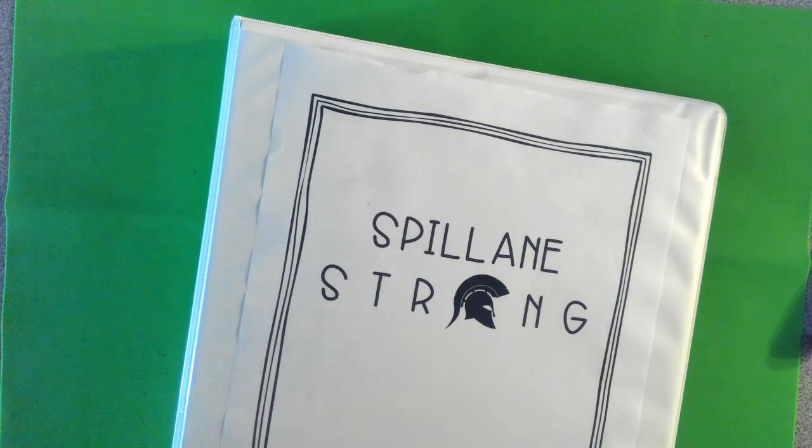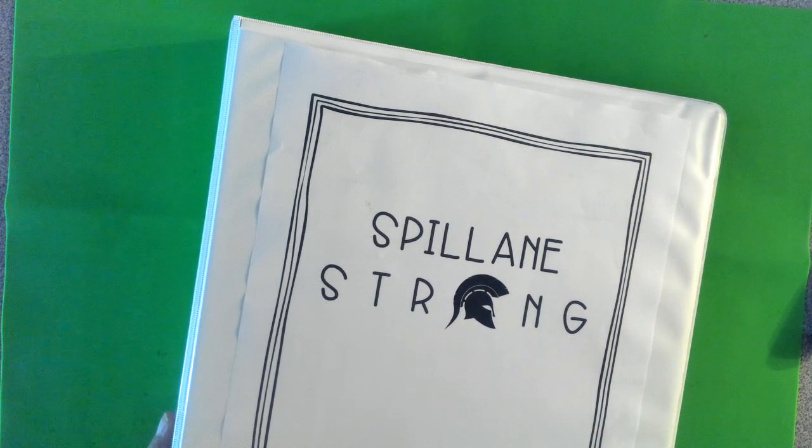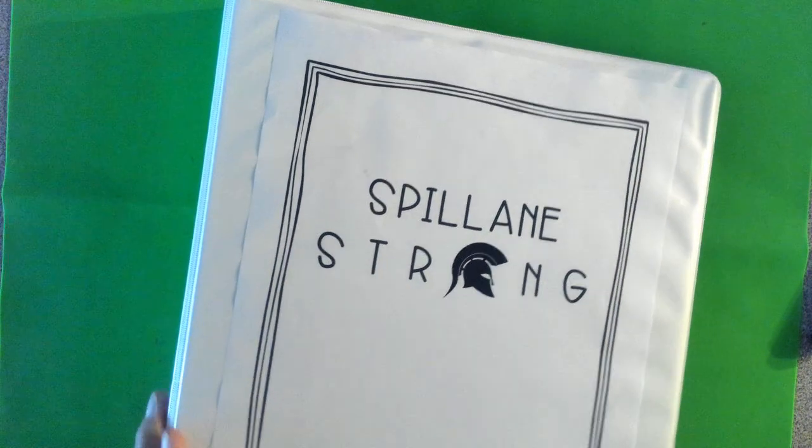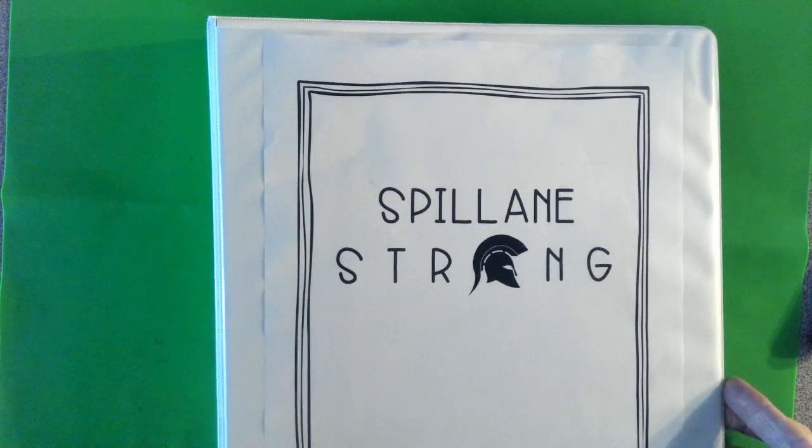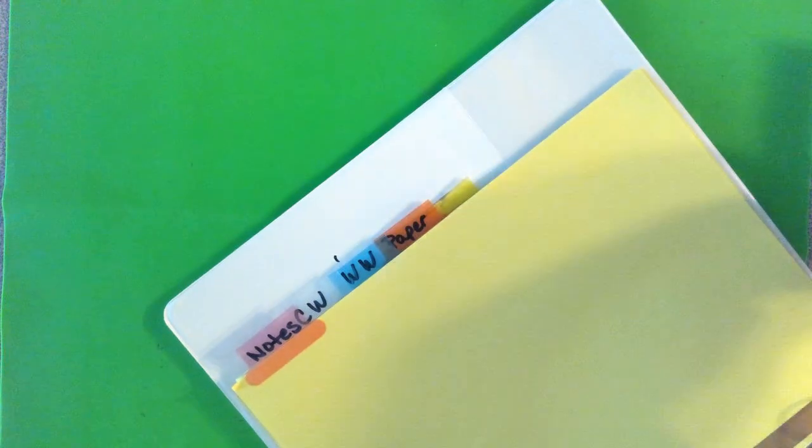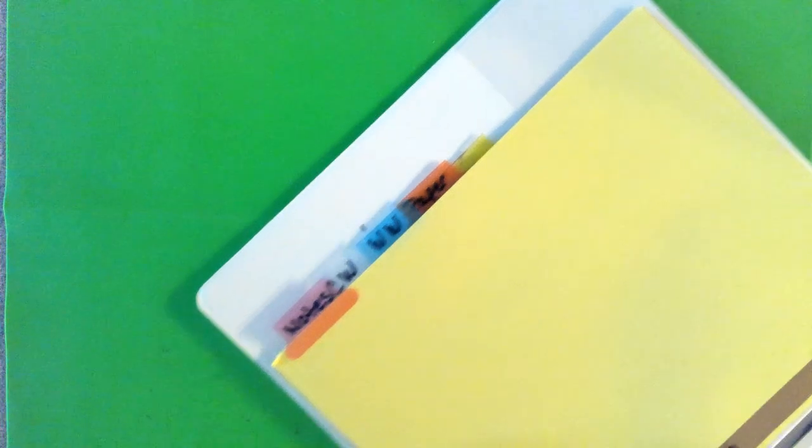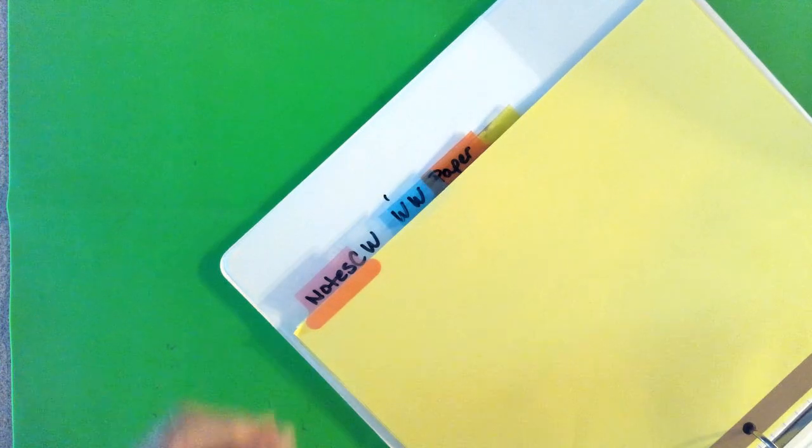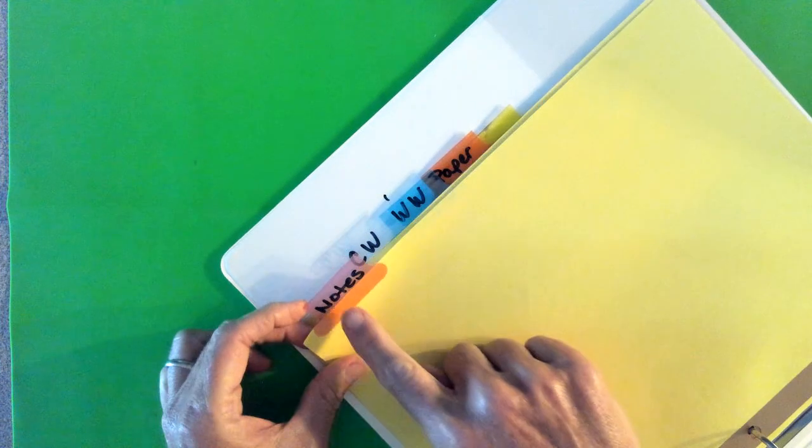Okay, on the inside we're going to put our five tabs. Now technically we're only going to use four of them, but the fifth one in case one breaks or you just need an extra one.